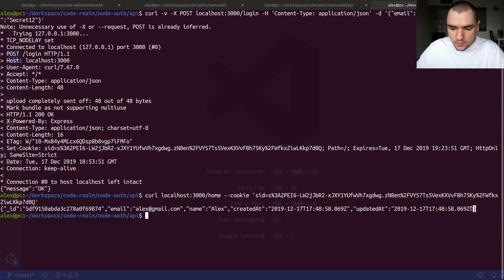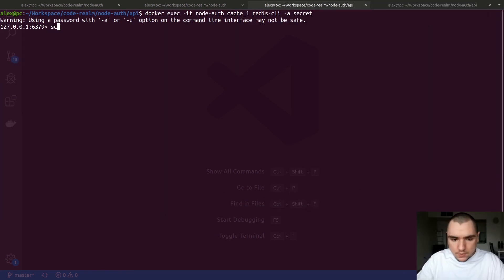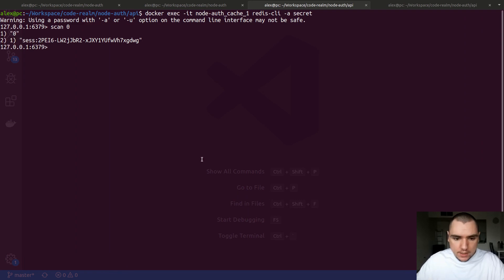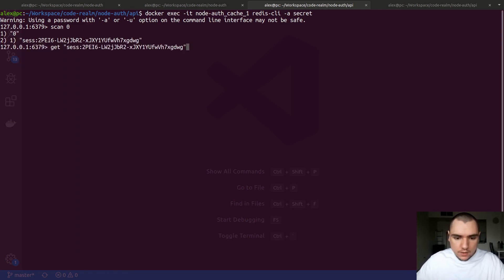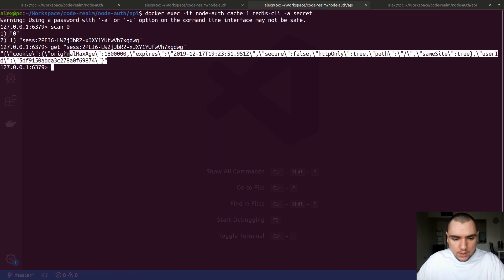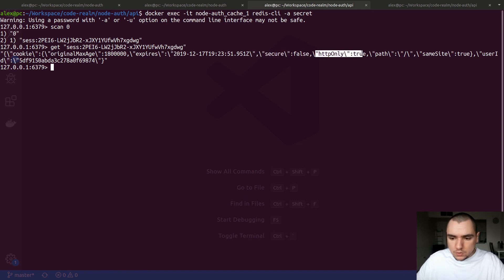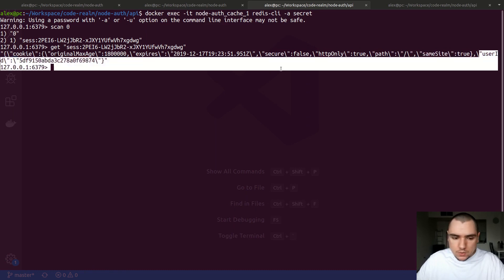We get back the user, which means the session was loaded. If I do scan zero in Redis we're going to see that same session. Let's get the value of the session by passing in the session key. As you can see, we're storing serialized JSON which contains a cookie property with the expiry date, the secure flag set to false, httpOnly set to true, the path property, sameSite set to true, and also the user ID.